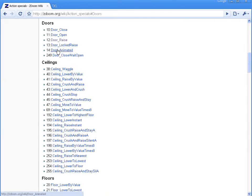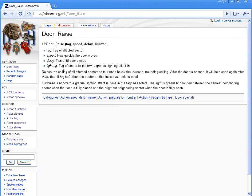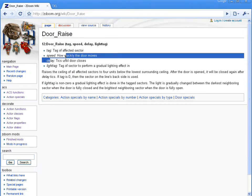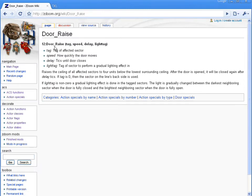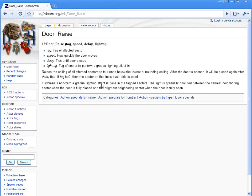Say we're working with something like door raise. So we'll click door raise, and now you can see that it defines everything, all the properties for door raise.